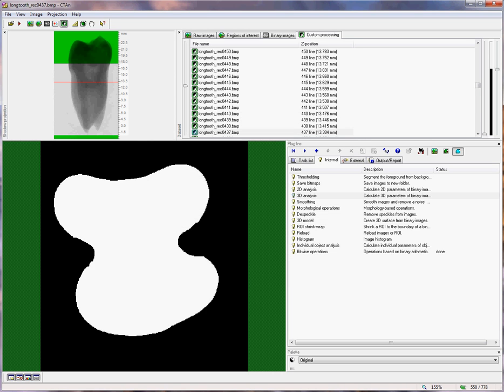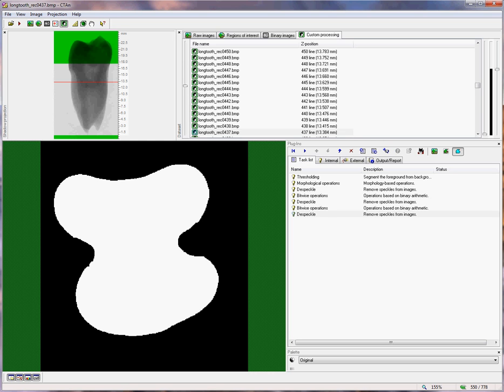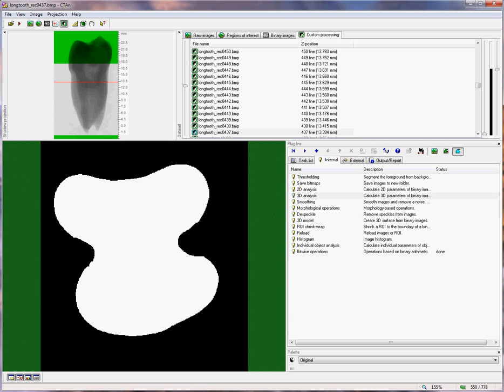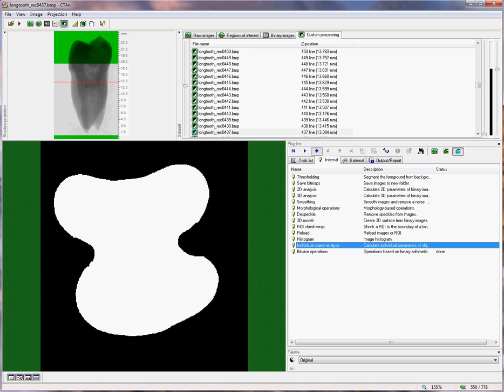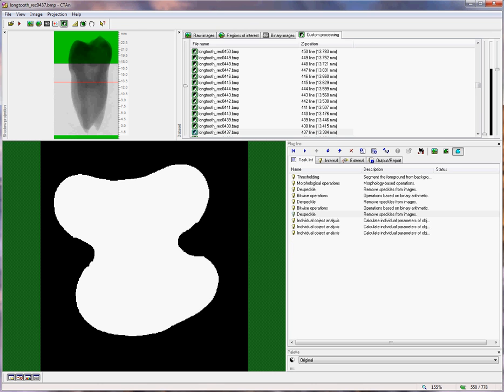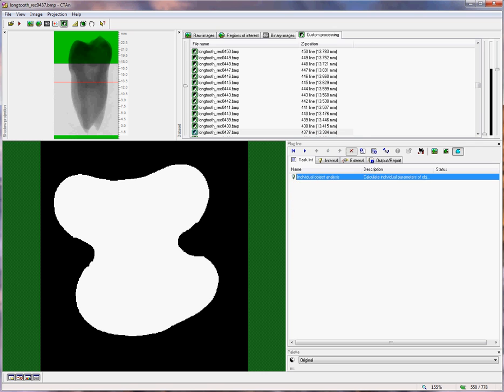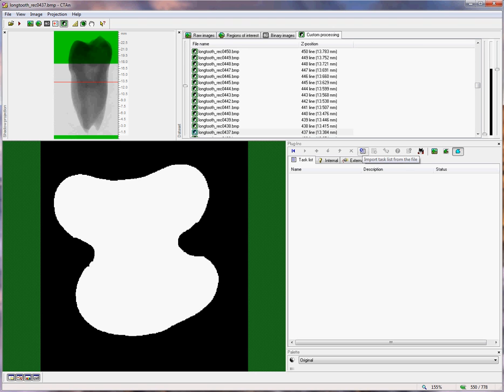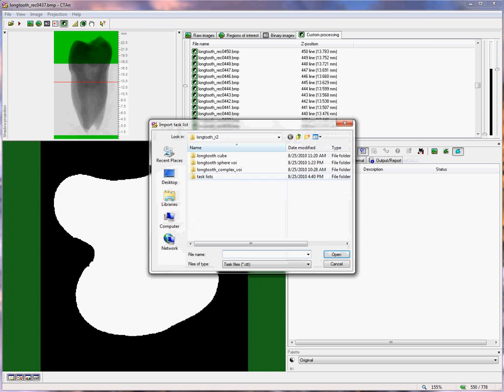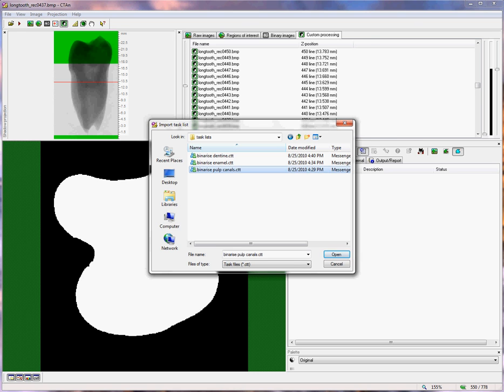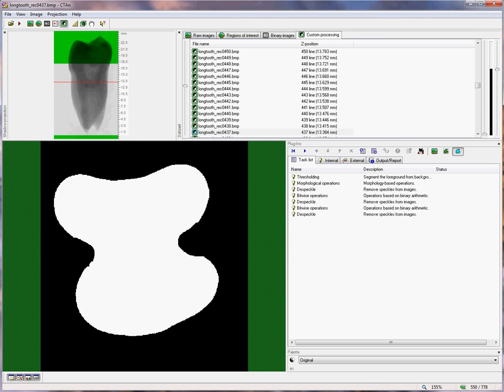Now, any series of operations that we do here can be implemented into a task list. What you do is you choose any operations under the internal tab. The internal tab is the second out of the four tabs at the custom processing page. Any operation that you choose, you click on plus, and that is added to the end of the task list. Now I'm going to clear the task list, and previously saved the list of operations that we just looked at. There exists an import and an export button. And clicking on import, and going to the binarized pulp canals task list,